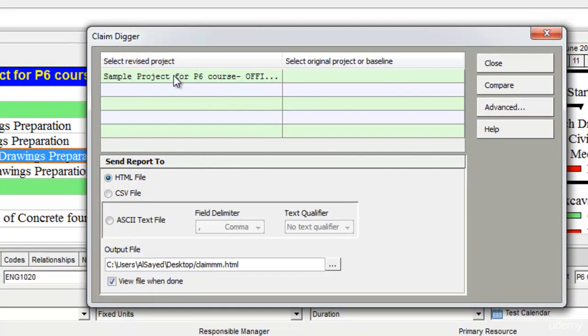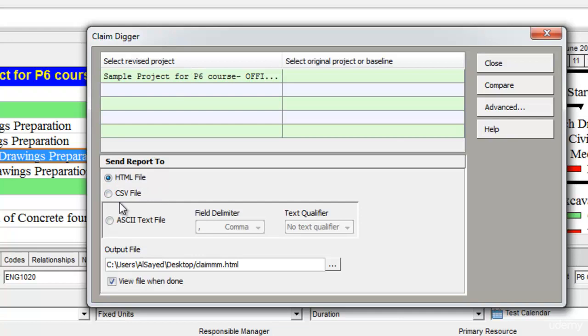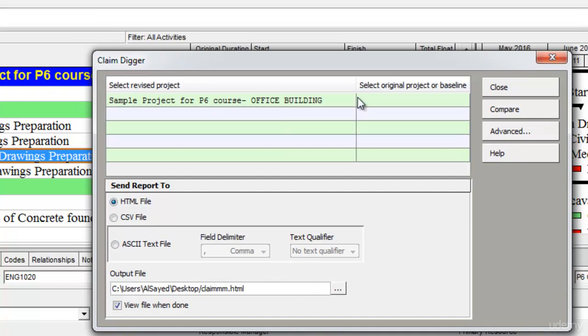For example, I want to compare two projects and then view the report in HTML format or ASCII format or CSV format, and I can save the output file by selecting the destination of the output file here.